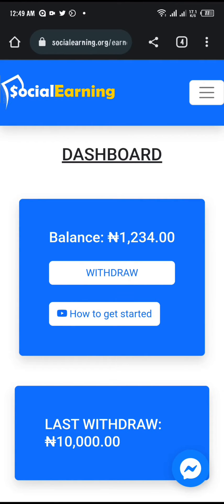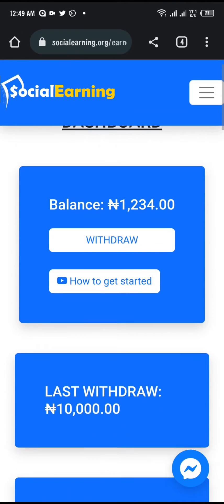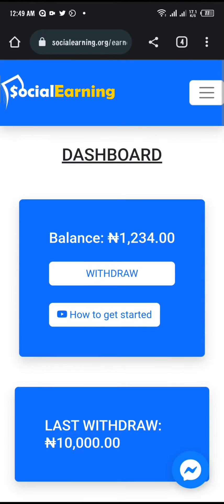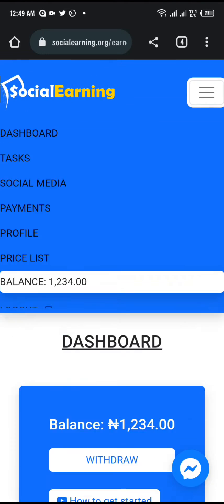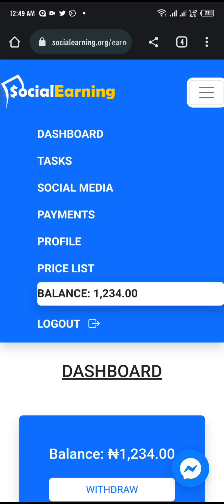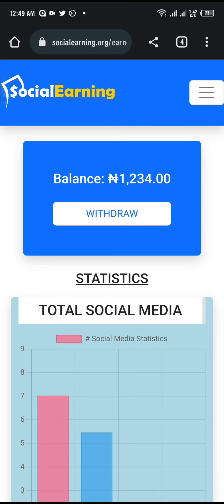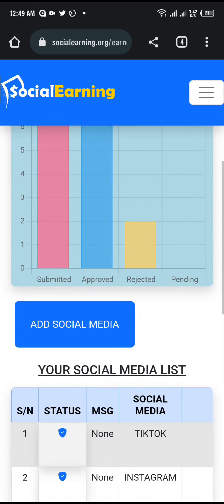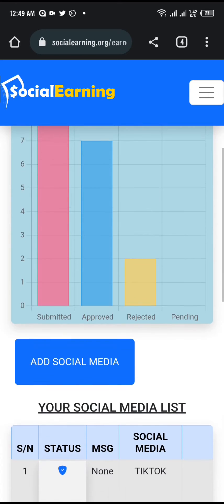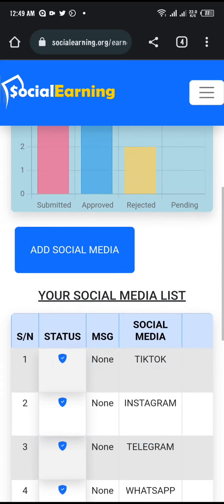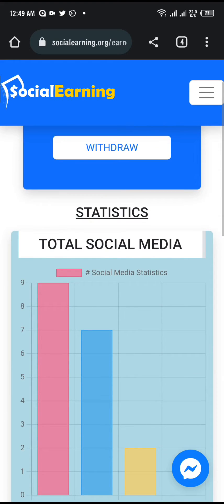Good day everyone. In this video I will show you how you can add your Instagram account to your social earning account and get it verified. Once you log in, head over to your social media page on social.